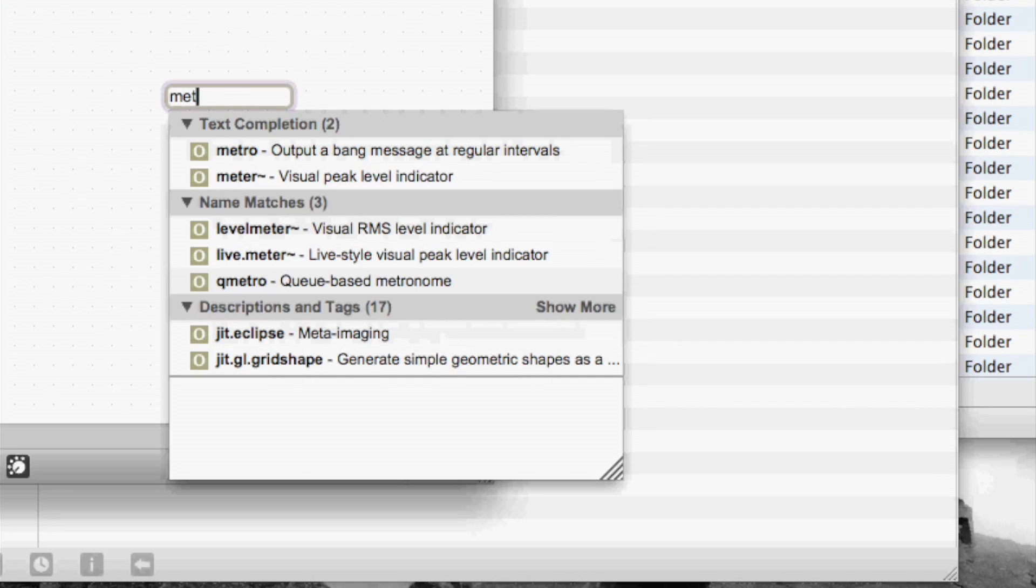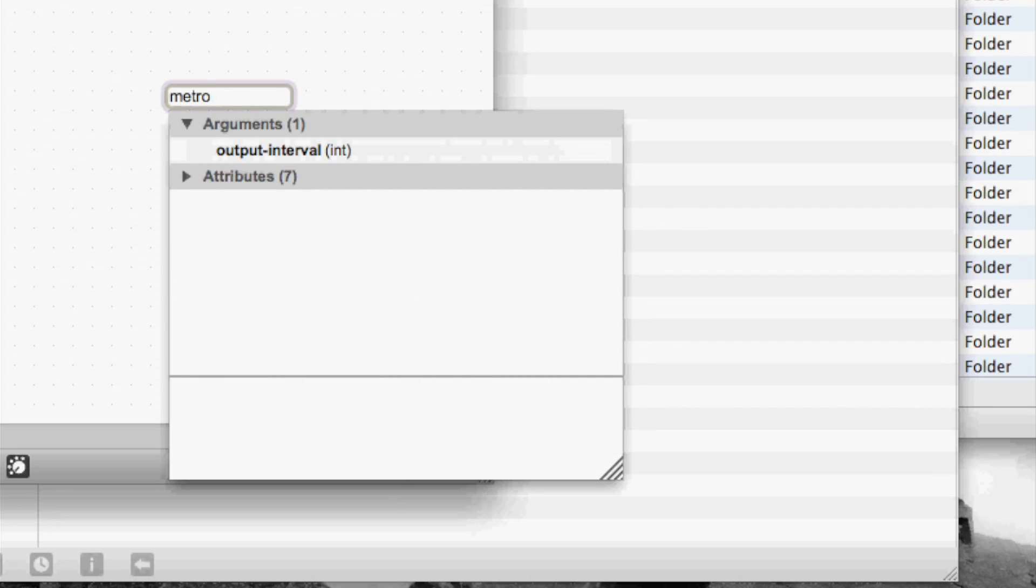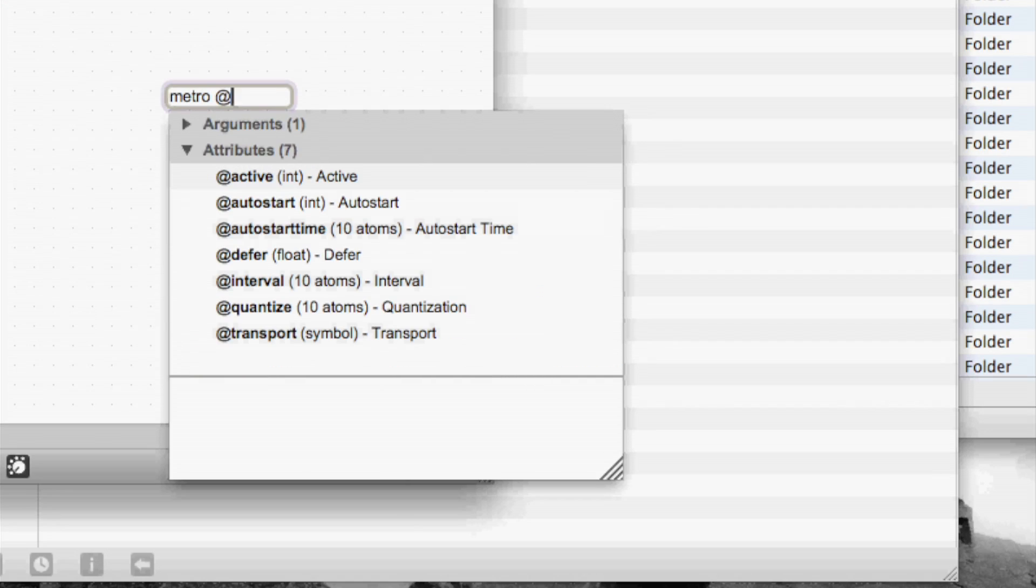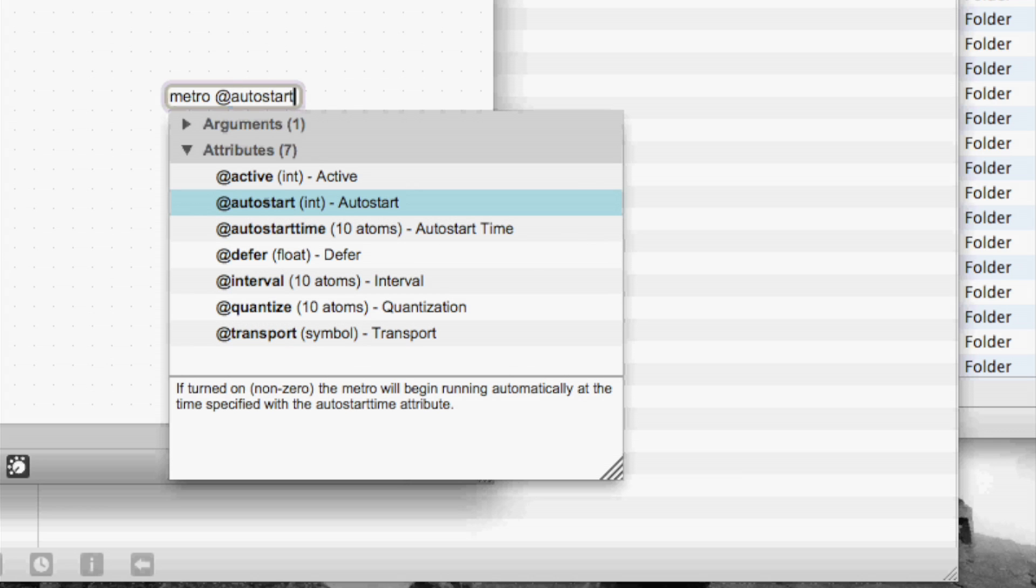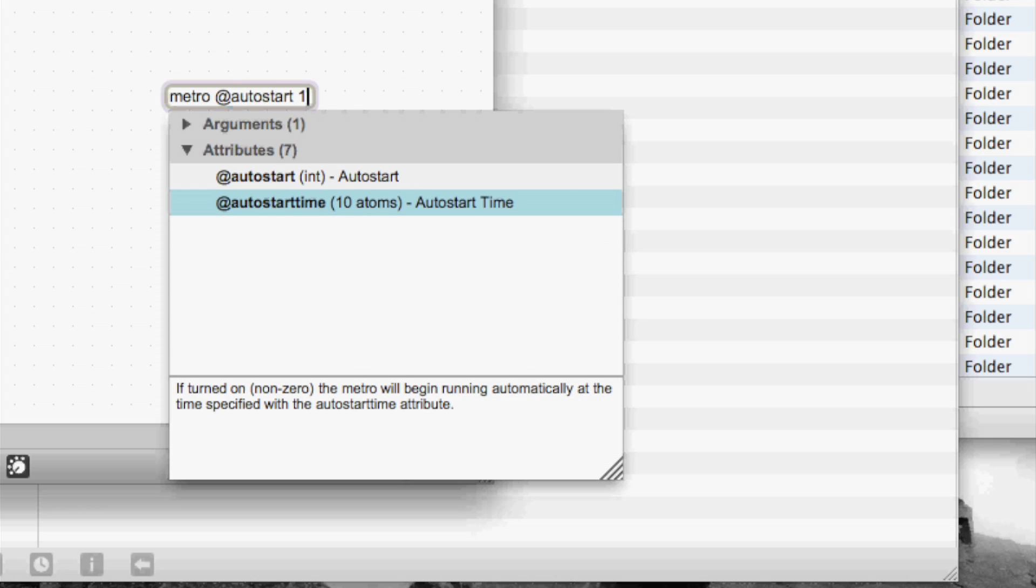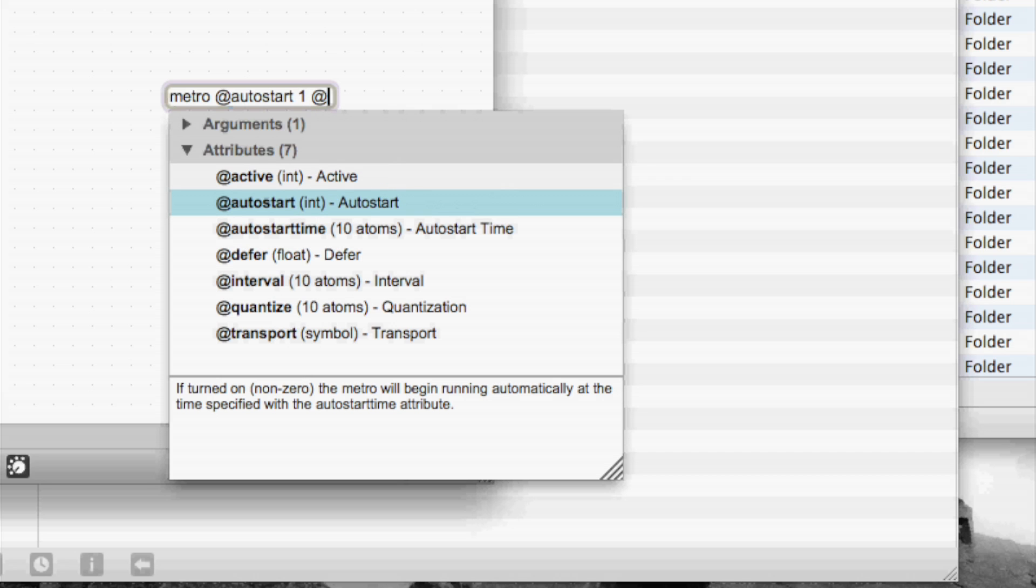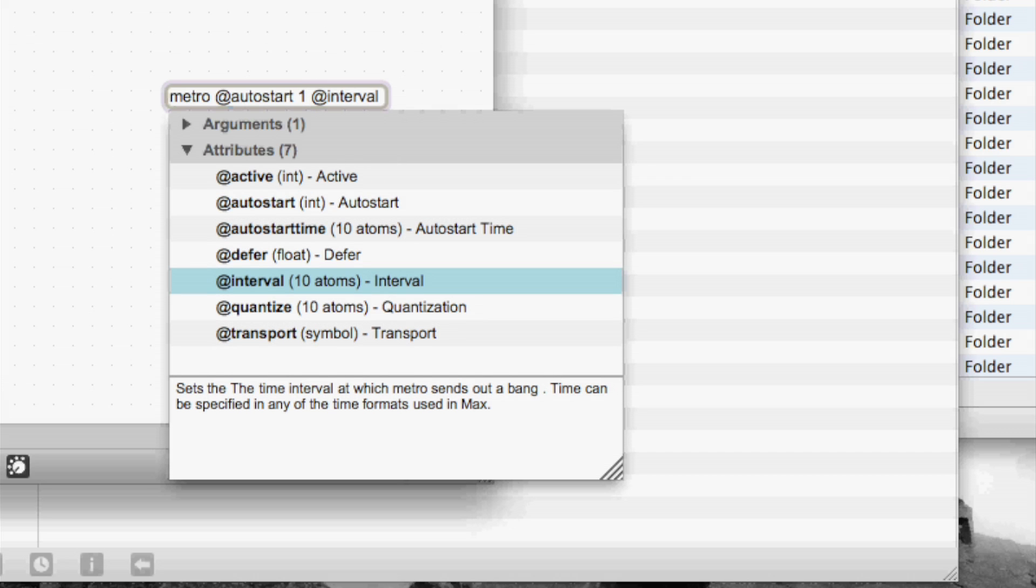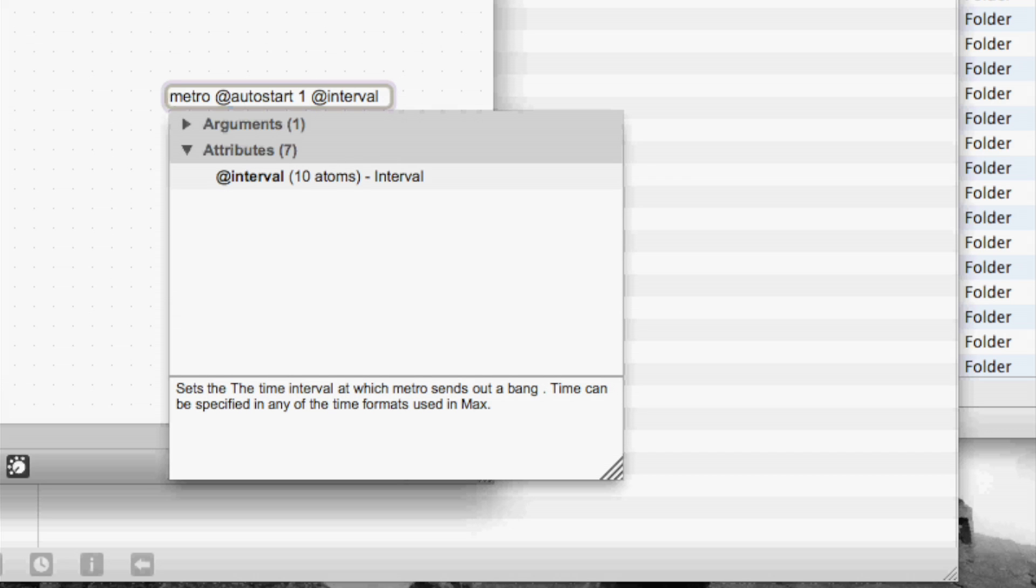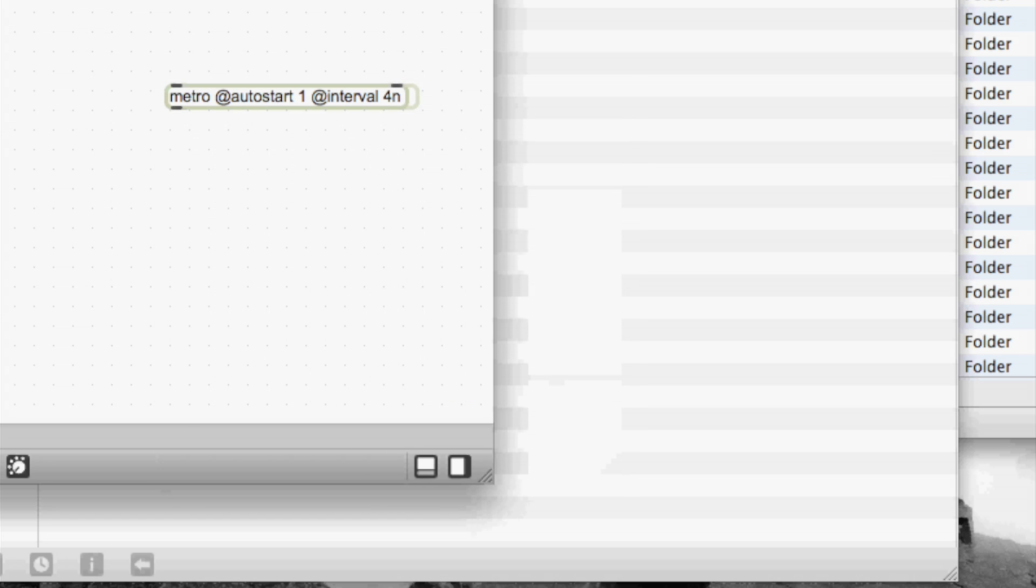Now I'm going to make a Metro object. But I can't remember what all the attributes Metro takes. So I type @ and I get a list of all the possible attributes for Metro. I choose autostart, give it an argument. Type @ again. I get my list. And I choose interval. And I give that an argument. And now I've made my Metro with two attributes without having to look in the documentation.